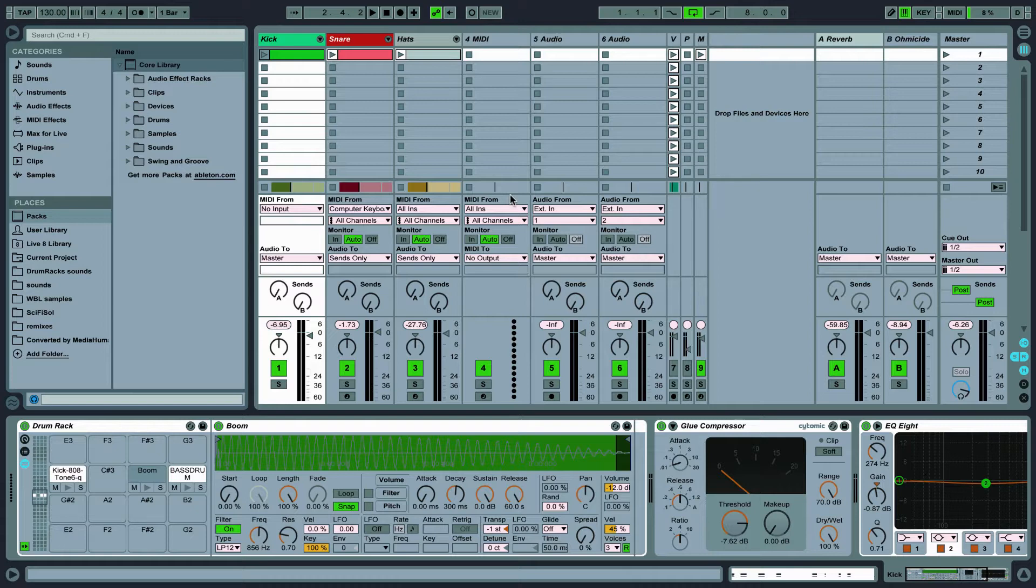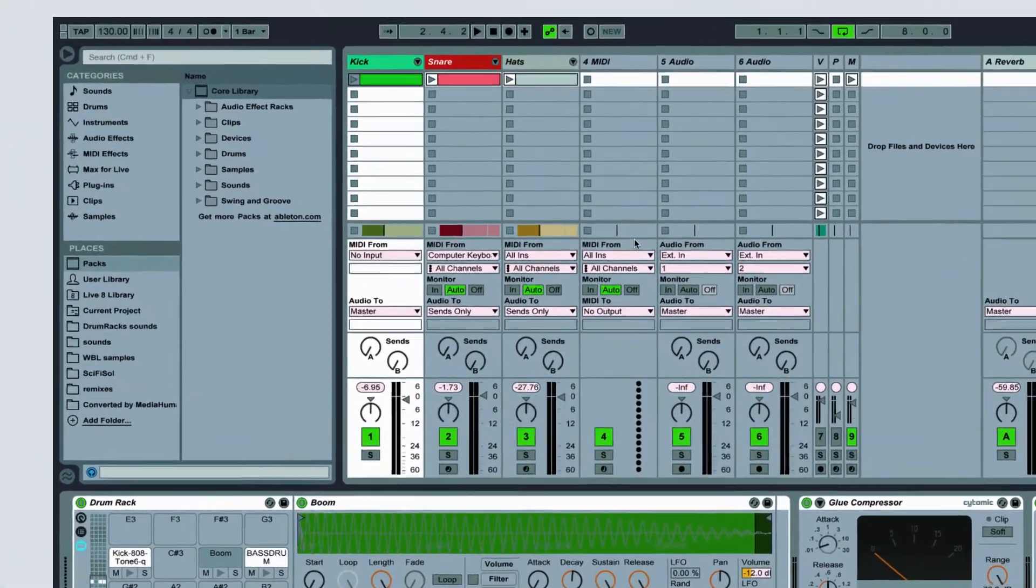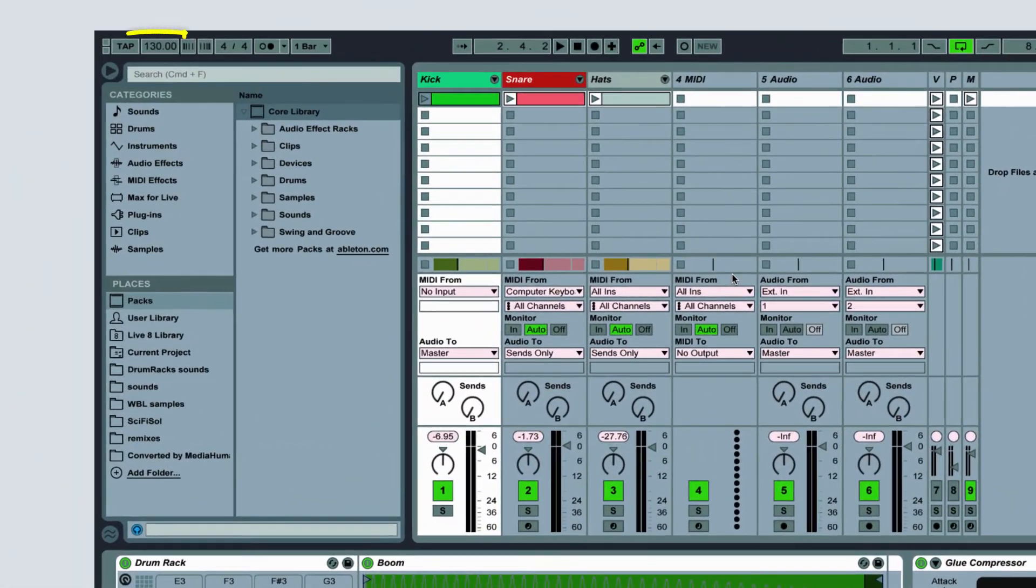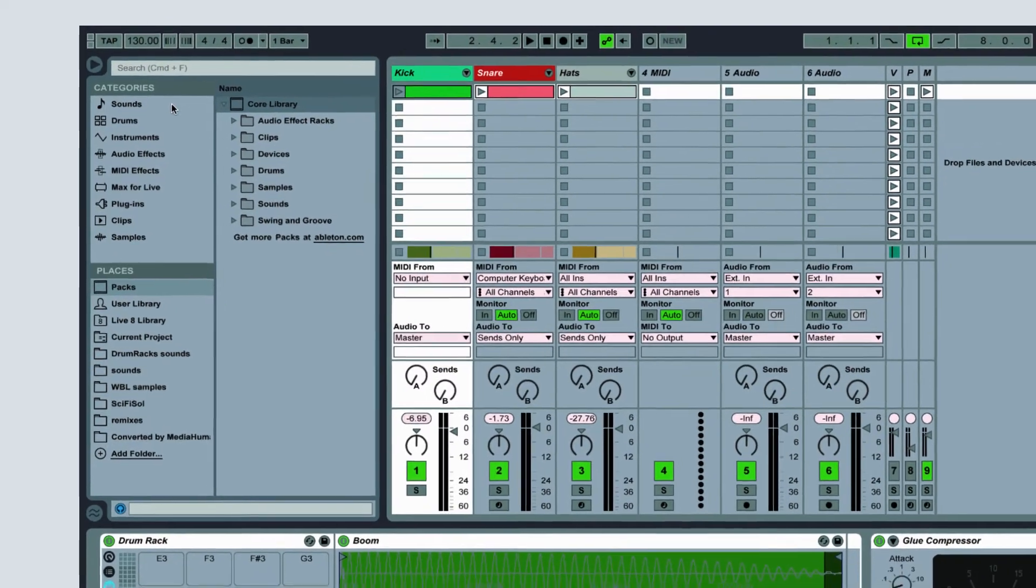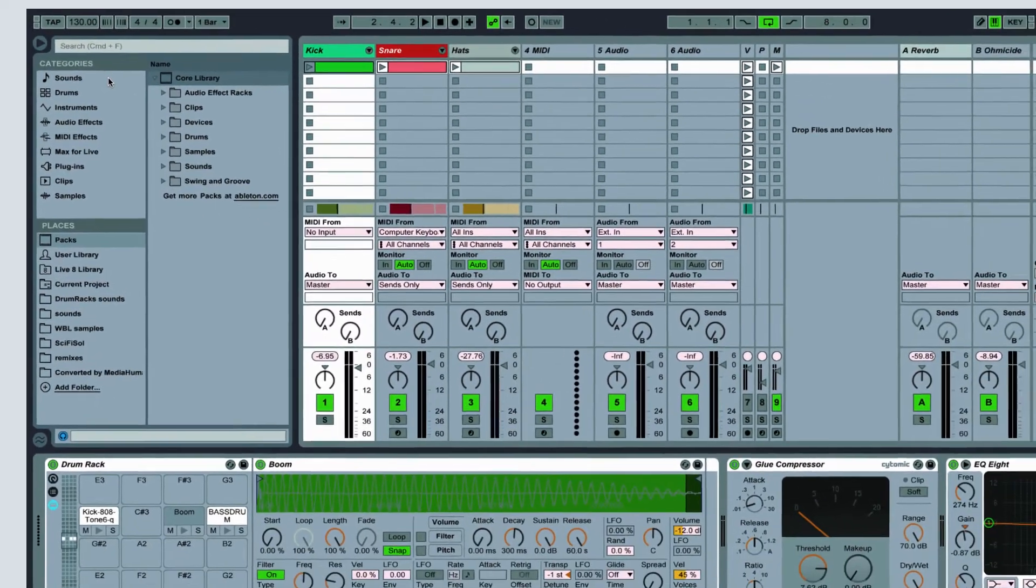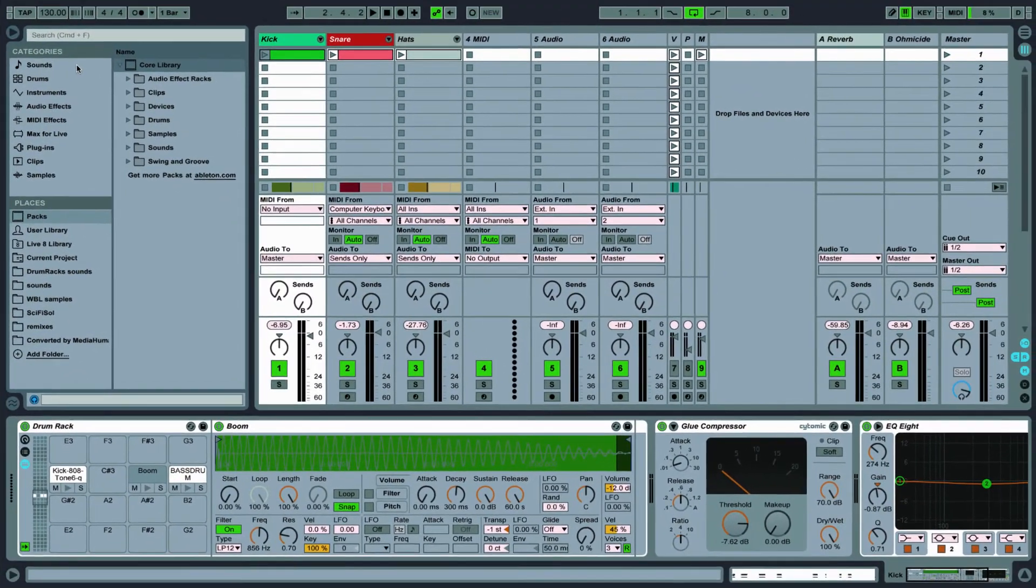It will also determine the type of drum sounds you should use. For this example I'll be creating a breakbeat, and so a tempo of 130 BPM works fine. Different genres of course have different tempo ranges, so defining this ahead of time is key.